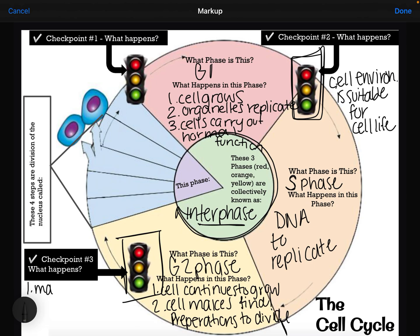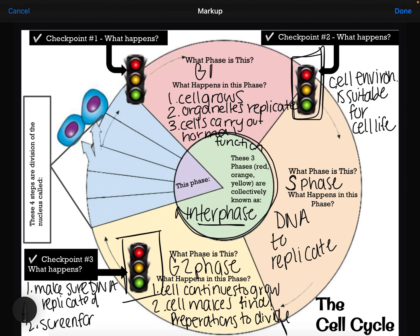At the G2 checkpoint, we're going to make sure DNA replication occurred. We're also going to screen for mutations. This is really important because if the cell mutates, it's not going to carry out its specific job that we need it to do, and it shouldn't divide. If it passes that checkpoint, it will move on to mitosis. If it does not pass that checkpoint, it will go through apoptosis.